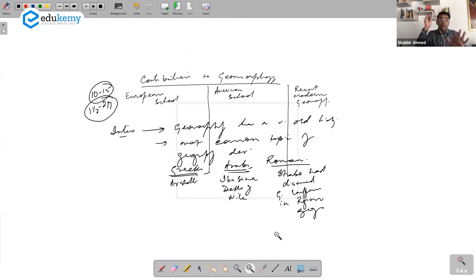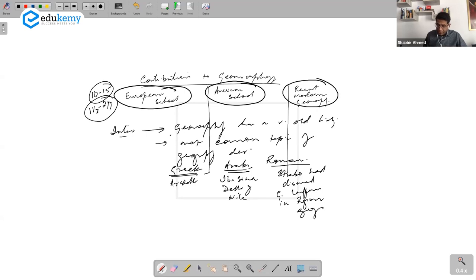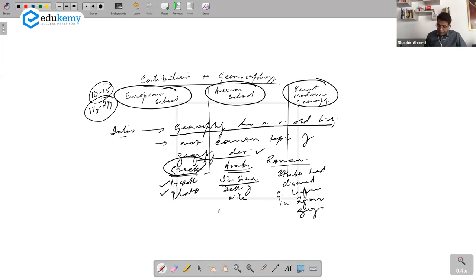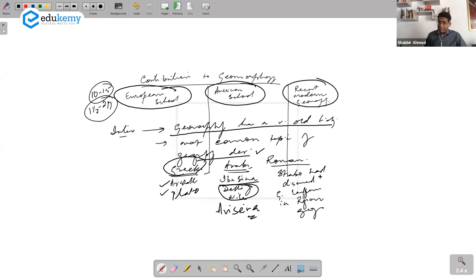Keep this as a standard introduction. Whether they ask you European school, American school, or recent geomorphology — in the introduction, write this much. Start with: geomorphology has a very old history. In Greeks, we have Aristotle, and Plato who talked about landform changes. In Arabs, Ibn Sina — a lot of books might write his name as Avicenna — who had studied the delta of the Nile. In Romans, Strabo.